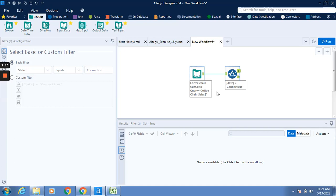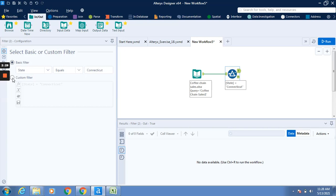If I click on run, only the data related to Connecticut will be available. Now we have to click on custom filter. In custom filter you can observe that state equals Connecticut is being considered.